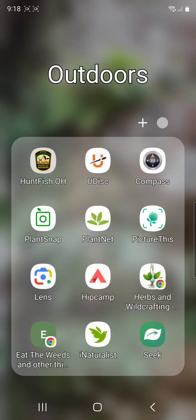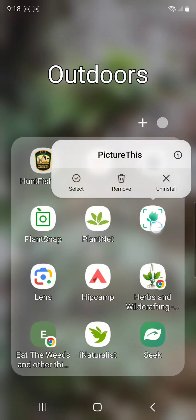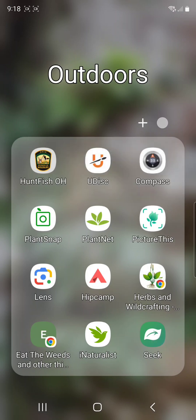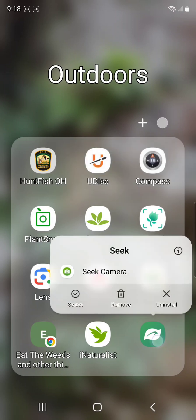I want to take a look at two very useful plant identification apps. Both are user contribution interfaces: Picture This and Seek.